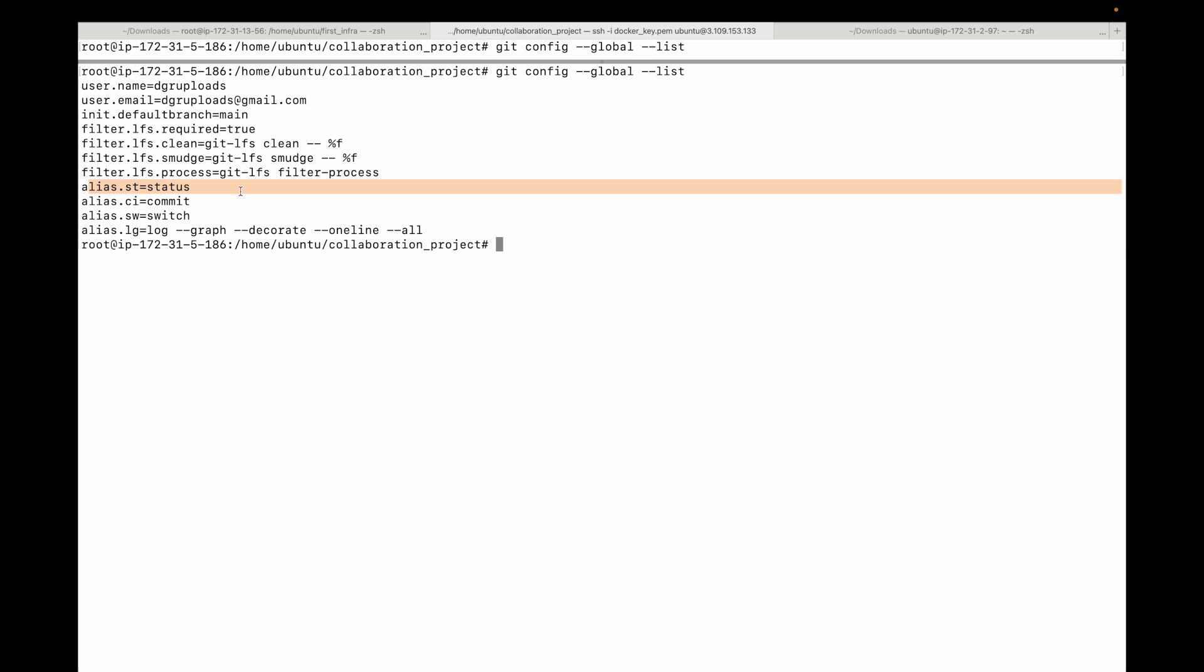At any point if you have a long command, like in this case this one, and you want to create a shortcut for this, we can make use of git aliases. This can really help save time and make you more efficient in terms of your frequently used git commands.